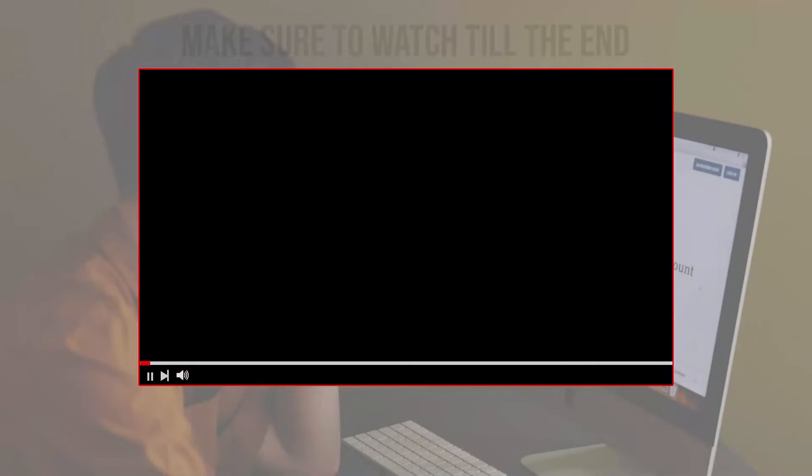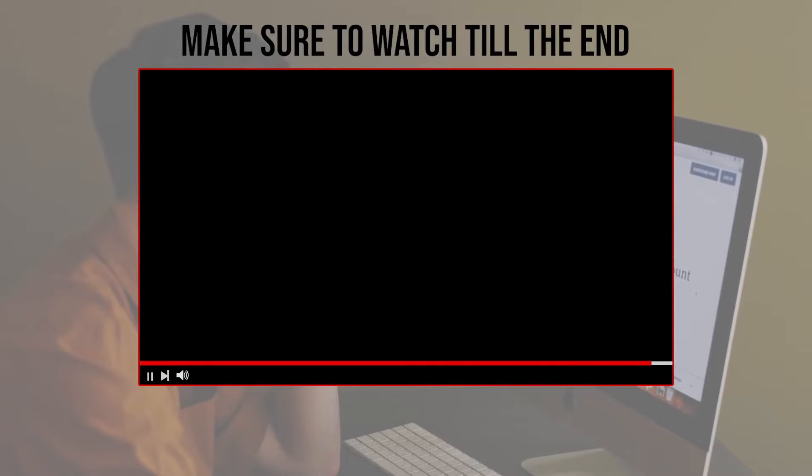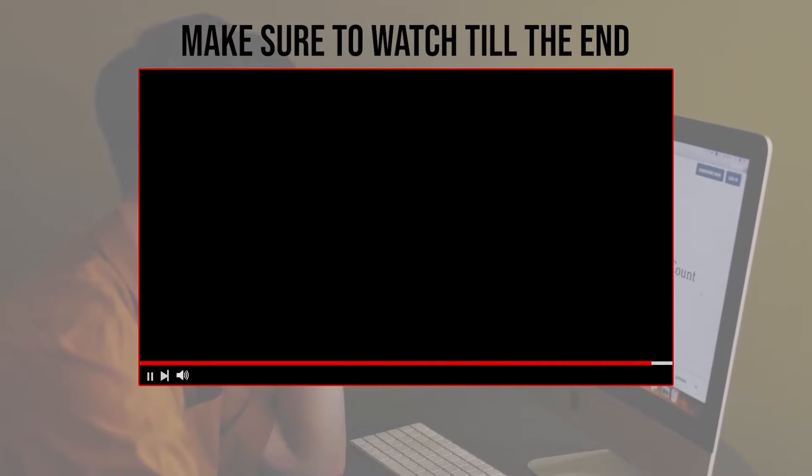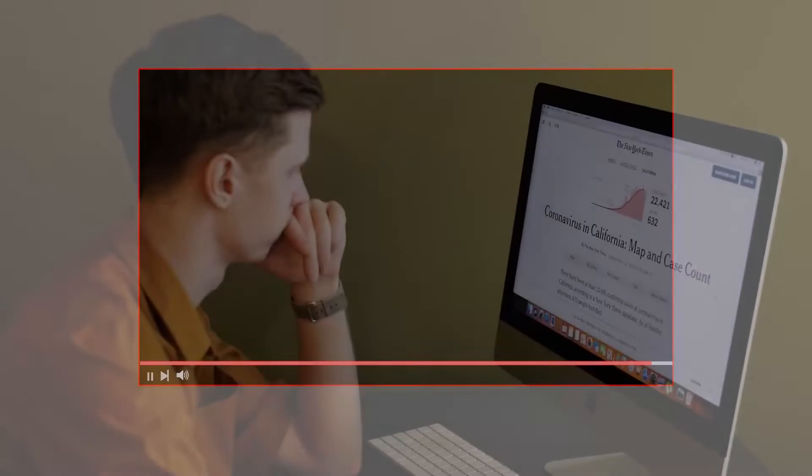Before we start with this video, make sure to watch from now till the end so you have the full experience.